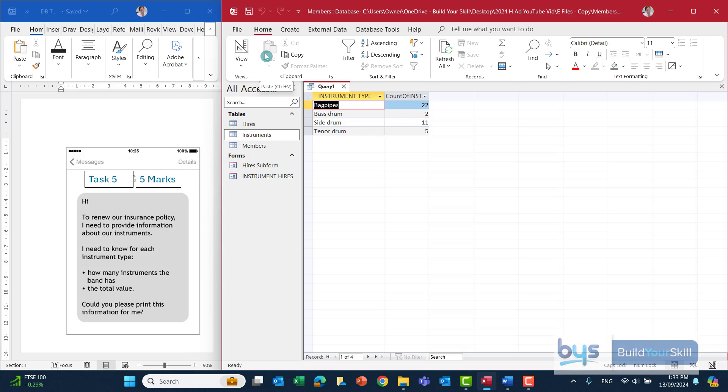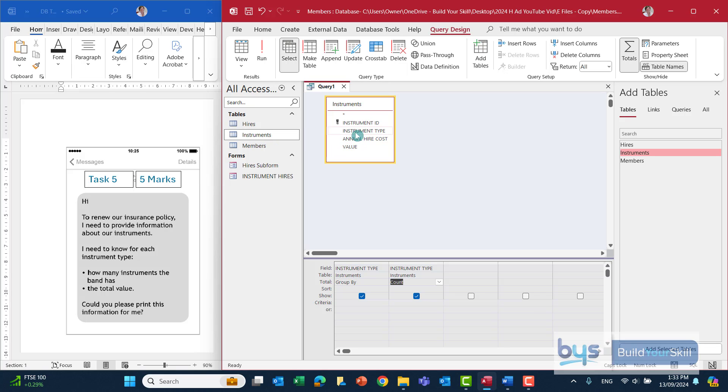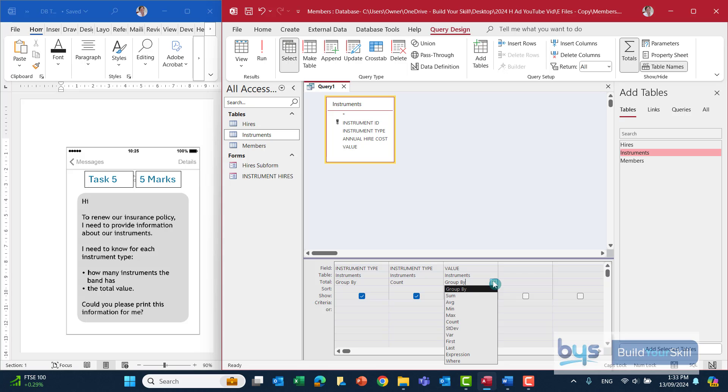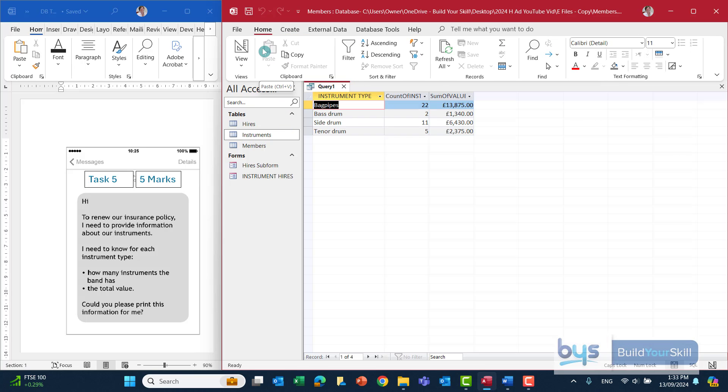The second thing we need to do is to get the total value of instruments. Back to design view. Be careful, it's not the hire cost. It's the actual value of the instruments. Bring that down. This time, group by, we'll change that to sum. Let's have a look at that. And that is what we're looking for.